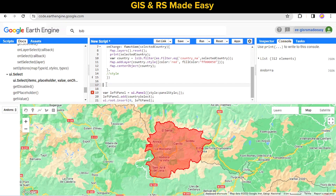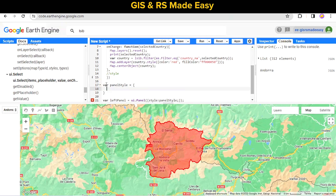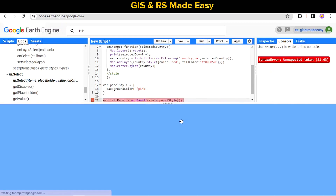Let's create an inline style variable and set the background color. Let's change it to a cream or pink color and run this quickly.